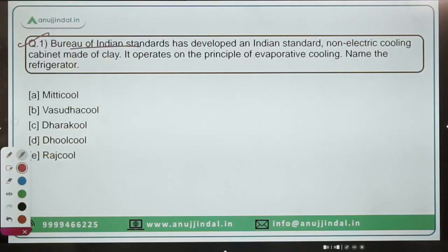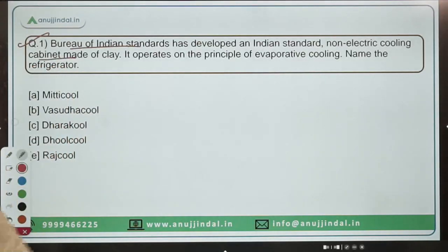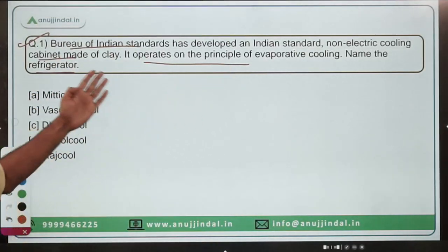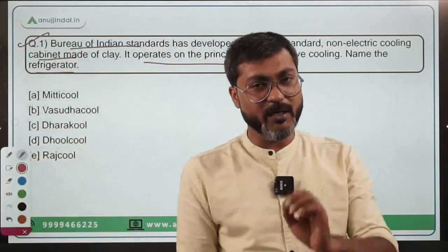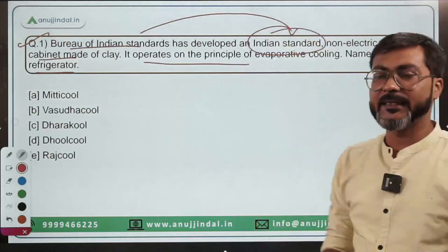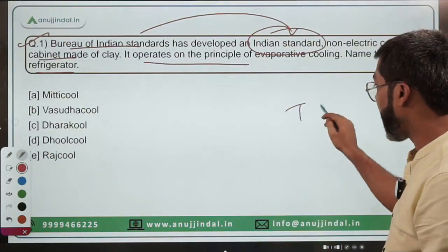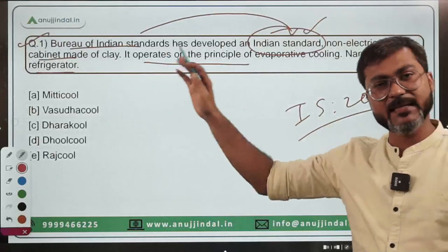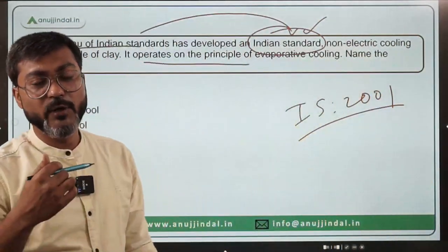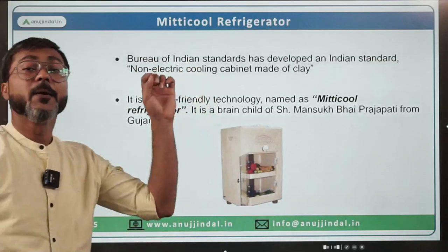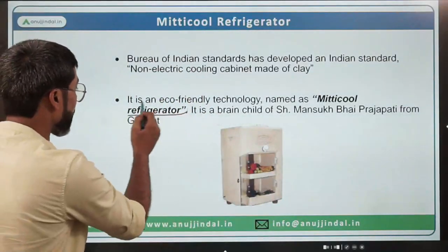The first question: The Bureau of Indian Standards has developed an Indian standard for a non-electric cooling cabinet made of clay, which operates on the principle of evaporative cooling. You have to name that refrigerator. This is not a new refrigerator — it is in the news because BIS has developed an Indian standard for it. You need to identify the name of that refrigerator.